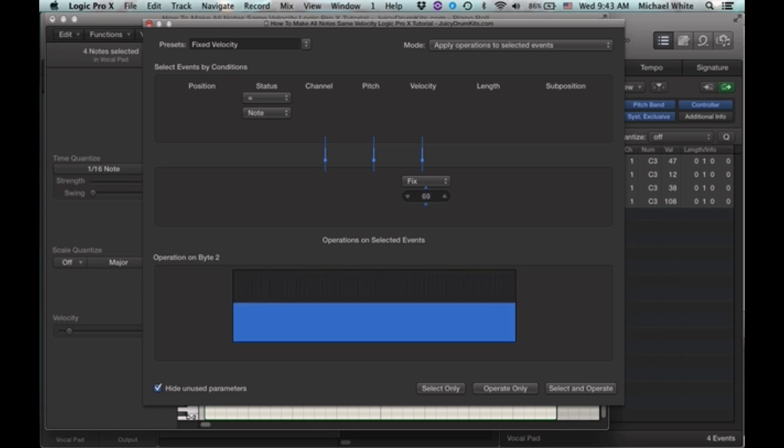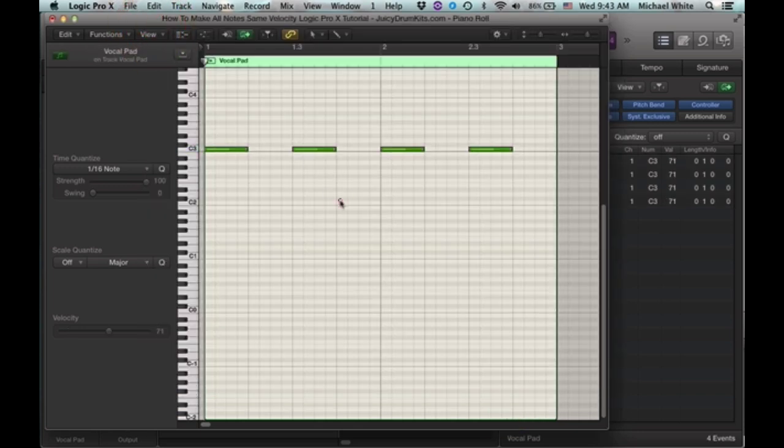And once you get the value you want, you're going to click operate only, and now all of our velocities are changed. That's it.